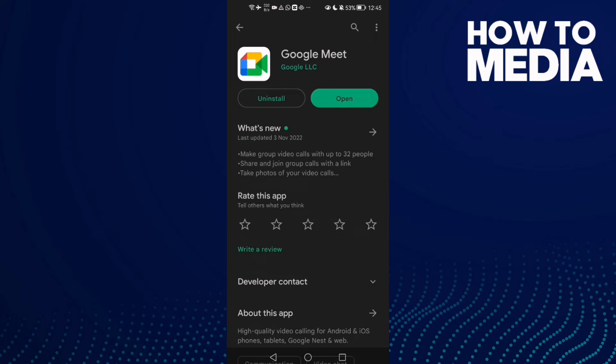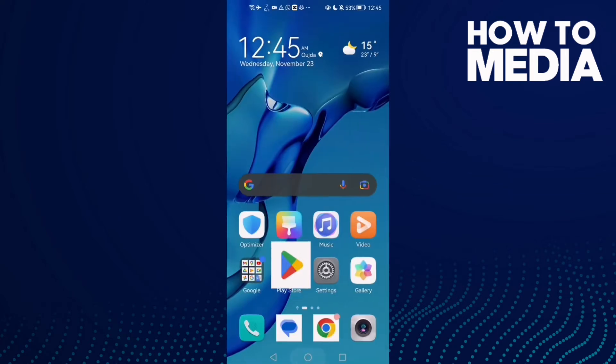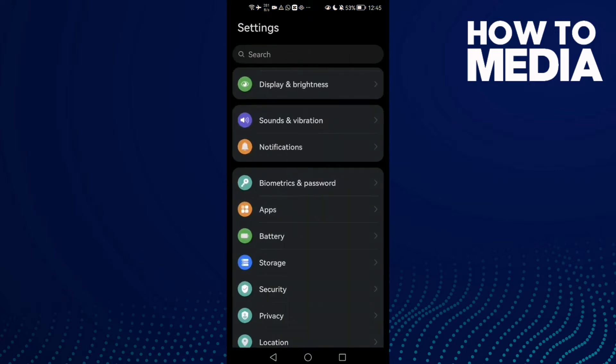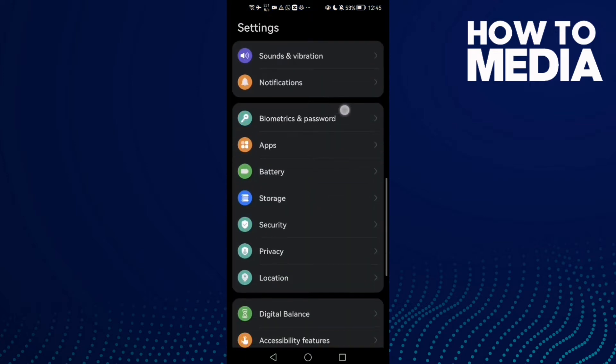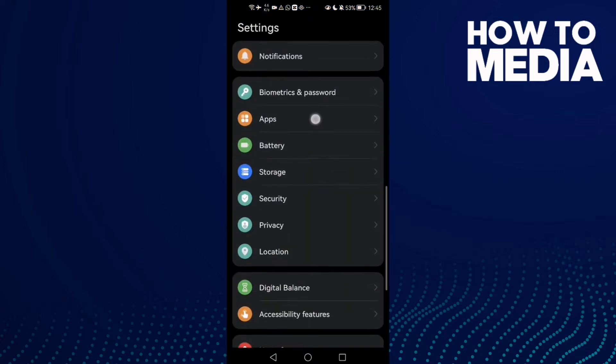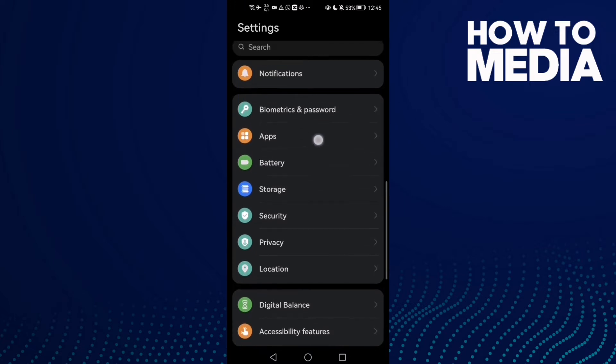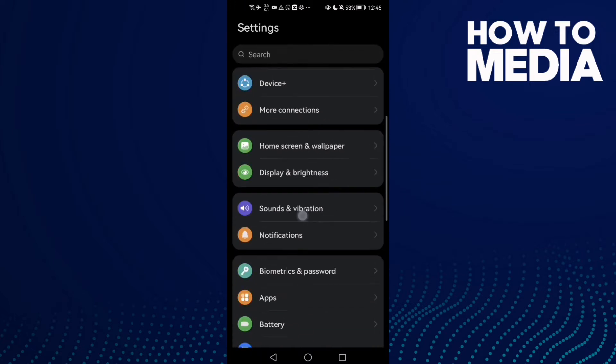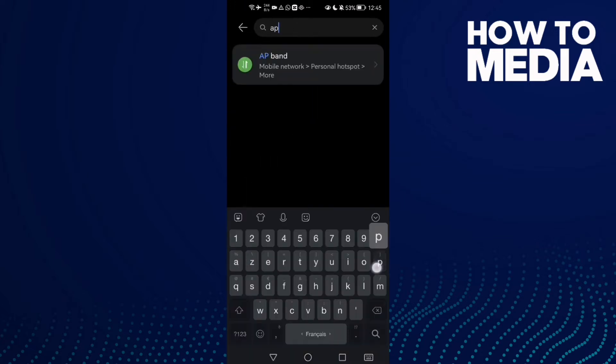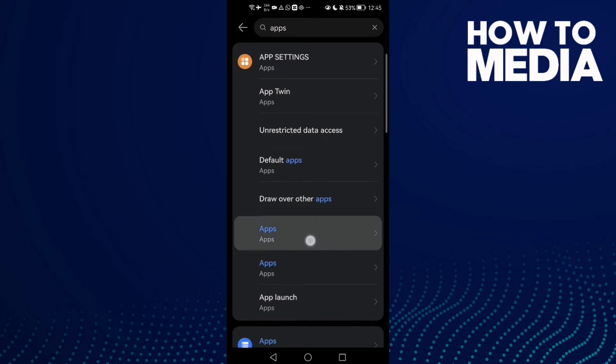Then click Apps or Applications. If you can't find it, type Apps in the search and click on it. Now click Apps again, and here you will find all your installed apps.